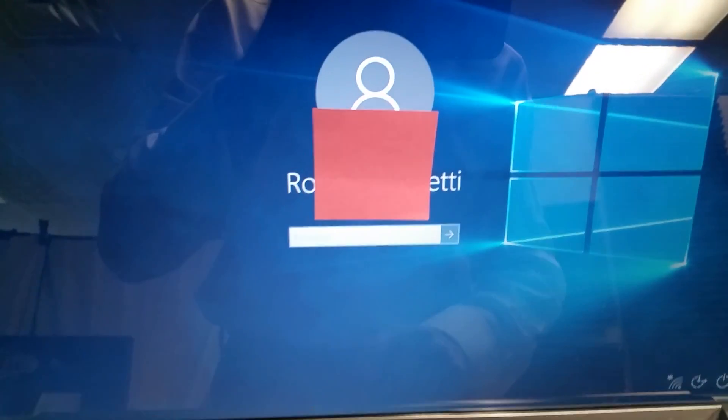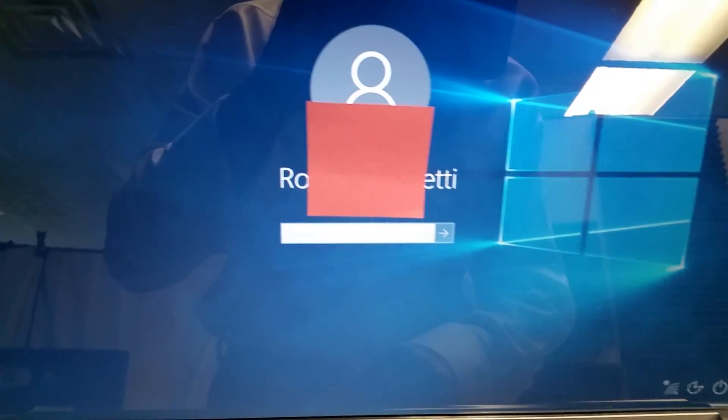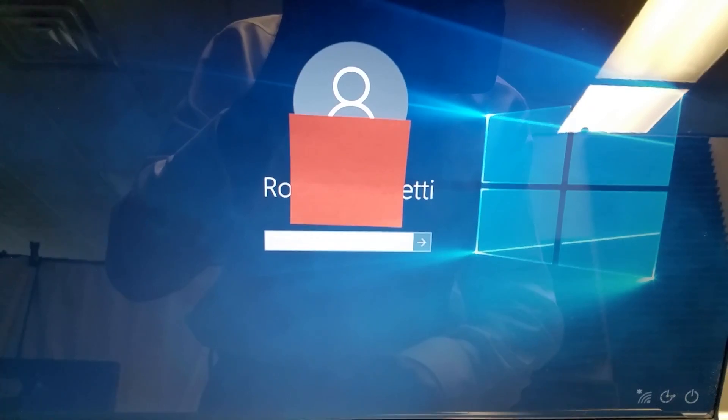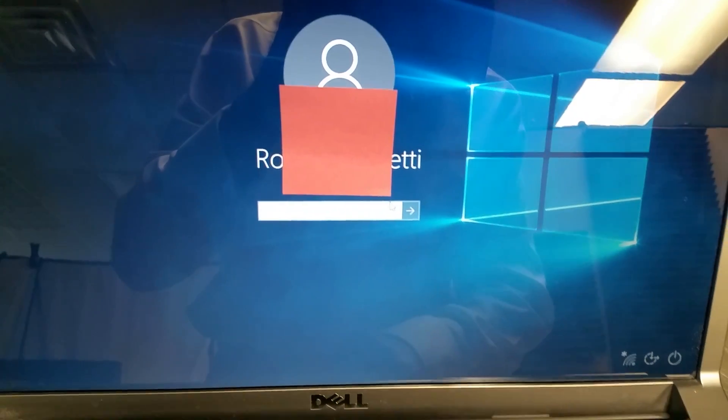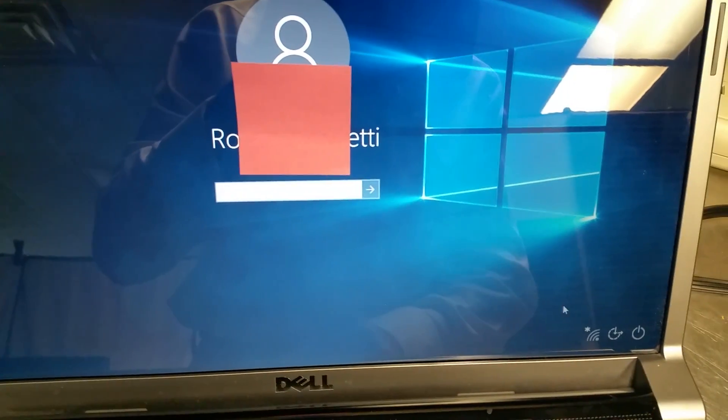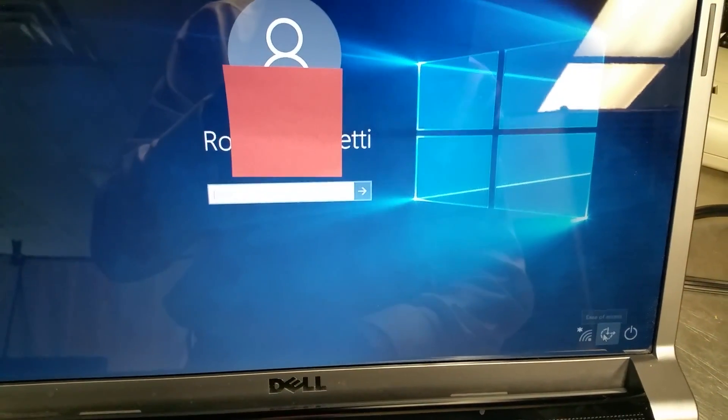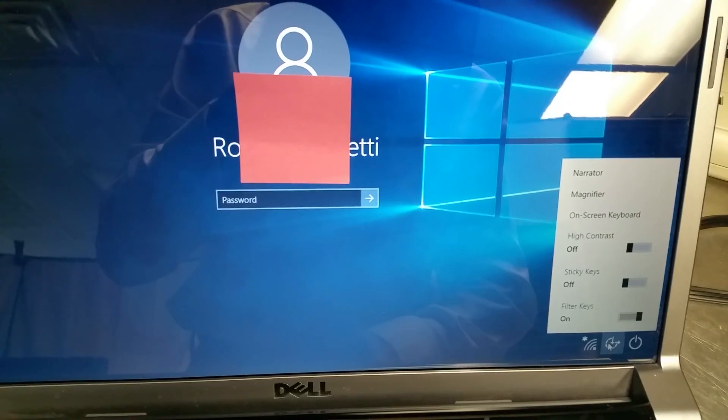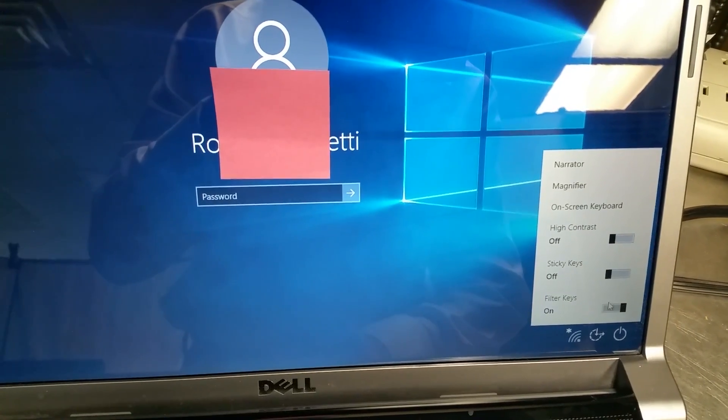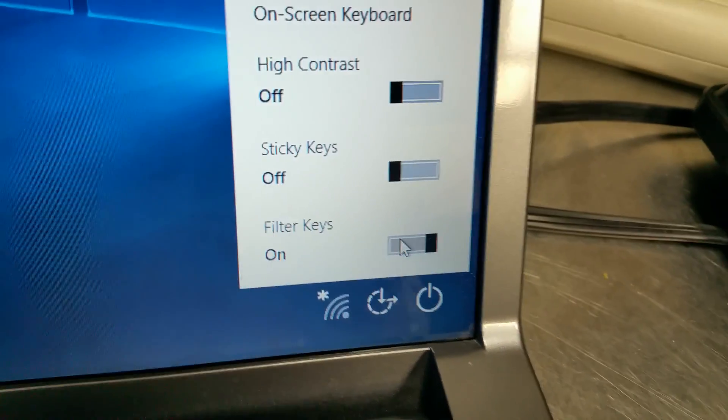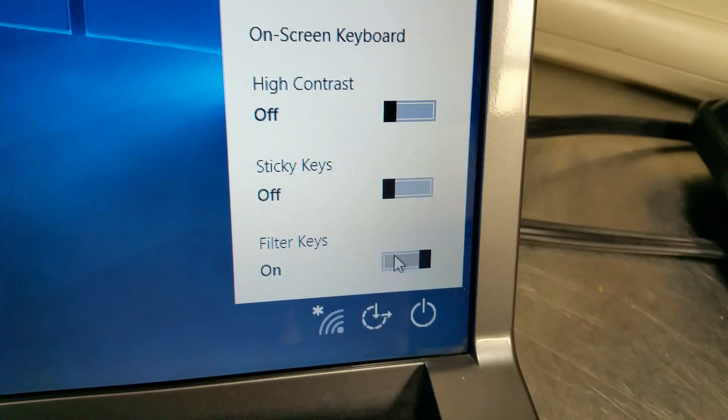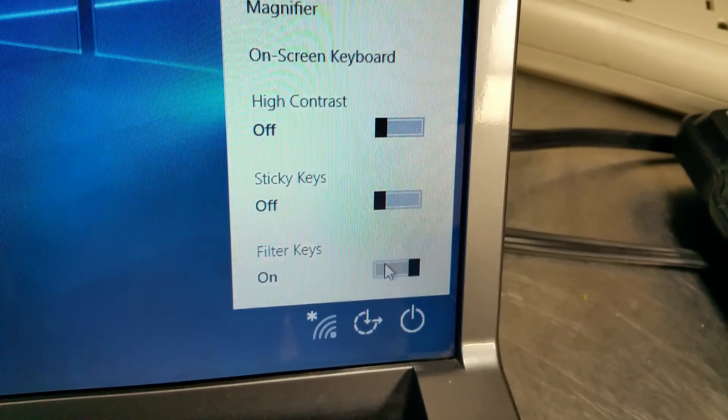Now for some reason, and I don't know why this is happening after an update, what's happening is the ease of access center is being activated and filter keys is set to the on position.